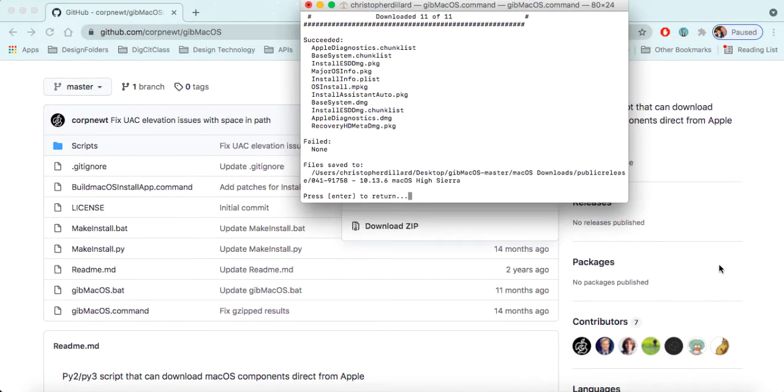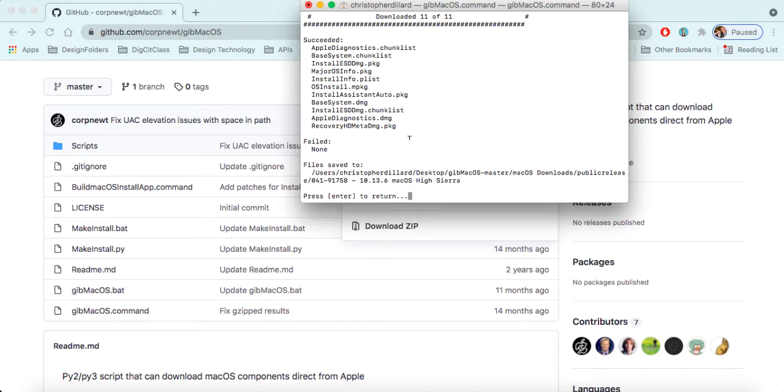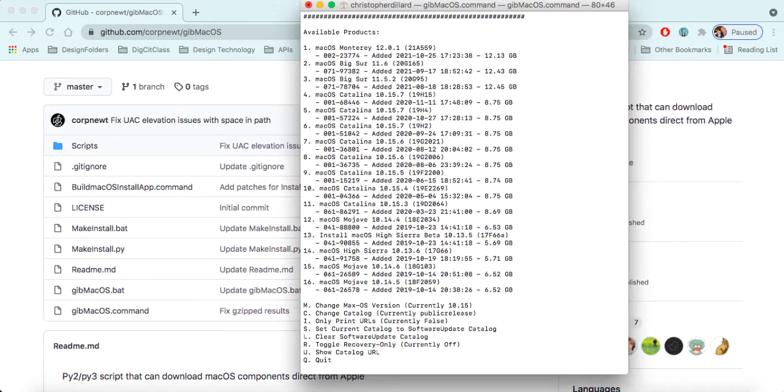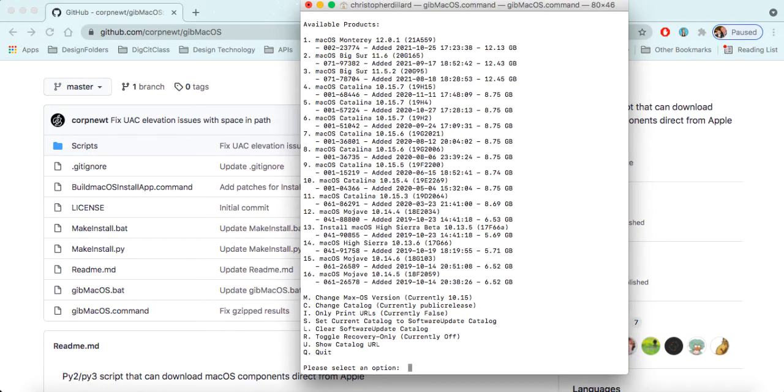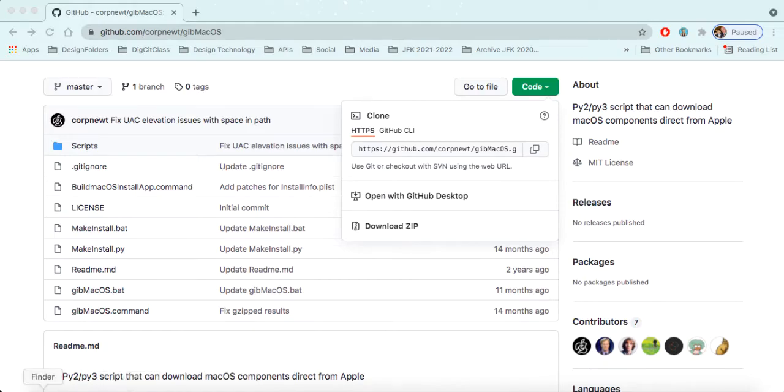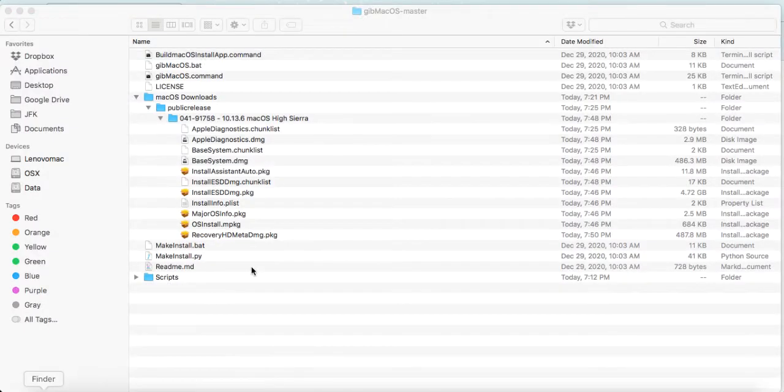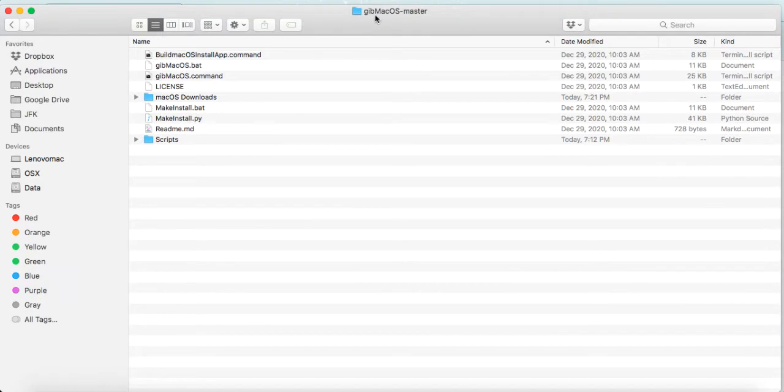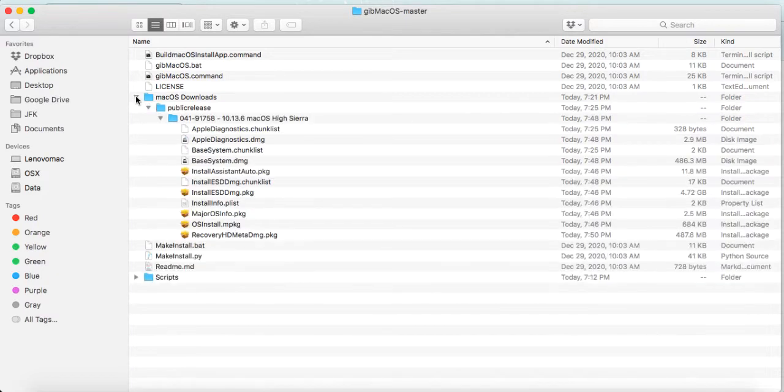Okay, so that is now finished. And you can see here that we have all the files required downloaded here. And really, we only need to press enter from here. This will go back to this screen, and we're going to go ahead and hit Q for quit, and we're going to exit out of terminal. Alright, so we'll open up this. And we can see here that what this has done is inside of the gibMacOS folder that I had on my desktop, it has created this new folder called macOSDownloads. Inside of that, we have another folder, public release.